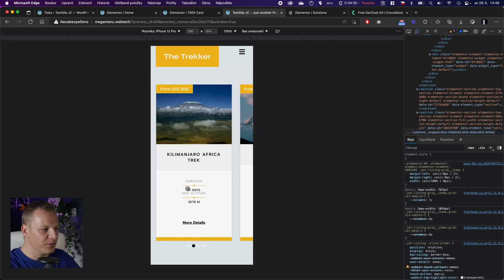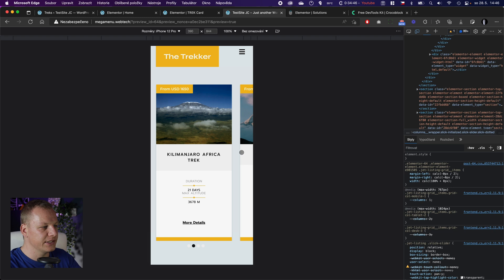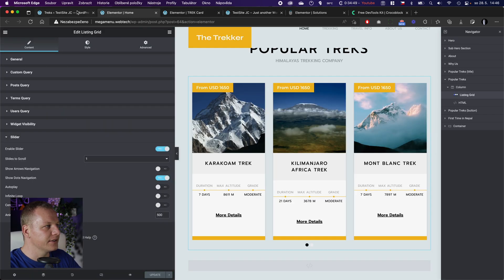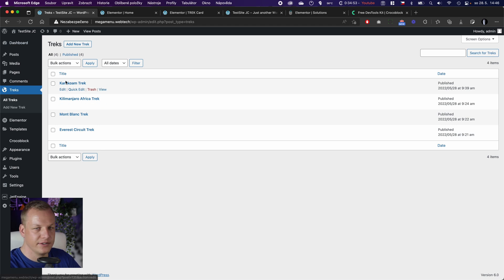But now we will focus on how to add here a little snippet of the text content from the article or the listing. By the way, it is this custom post type that is displayed there.